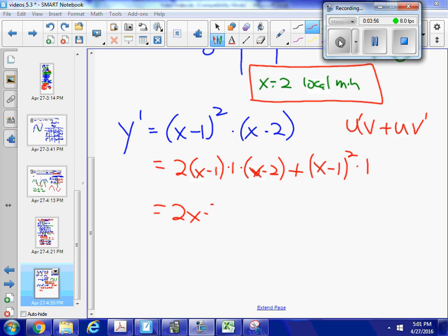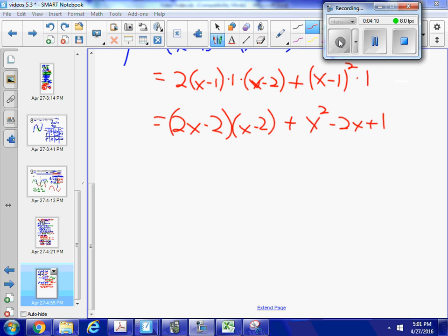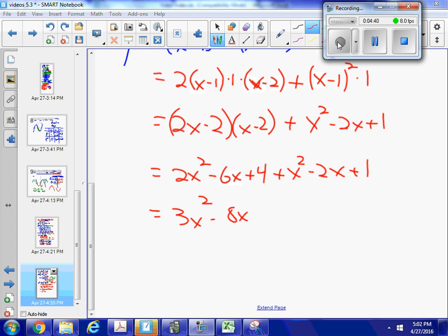This is equal to (2x minus 2)(x minus 2) plus (x minus 1) squared, which is x squared minus 2x plus 1. Simplifying further: (2x minus 2)(x minus 2) gives 2x squared minus 6x plus 4, plus x squared minus 2x plus 1. So that gives me 3x squared minus 8x plus 5.